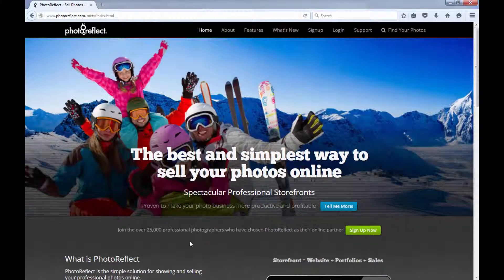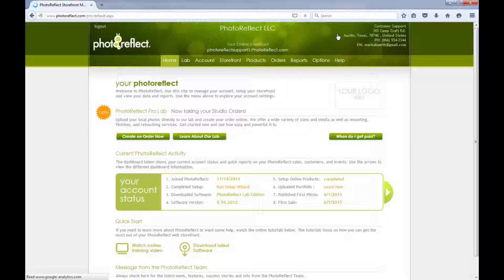Color Effects is a Photo Reflect feature that can enhance the ordering options for your customer. Here are a few points to consider when using this feature.